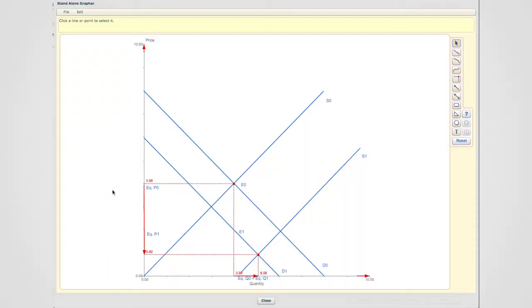So we can tell that in each scenario equilibrium price has gone down, even though in one scenario it goes down a lot more than in the other scenarios, but the overall effect is a decrease in the equilibrium price.